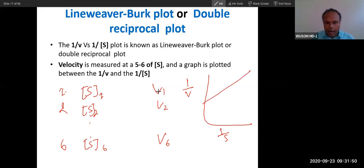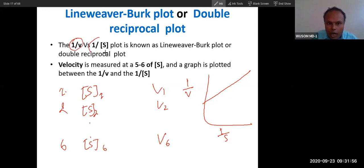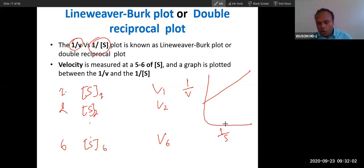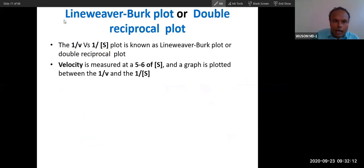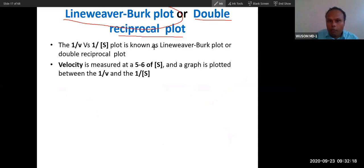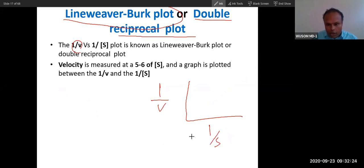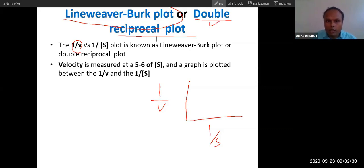This straight-line plot is called the Lineweaver-Burk plot and also the double reciprocal plot, because both axes are reciprocals — Y-axis is 1/V and X-axis is 1/S. This is the reciprocal of the Michaelis-Menten curve, which is why it is called the double reciprocal plot.